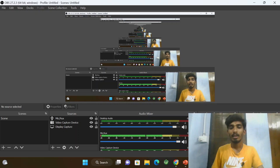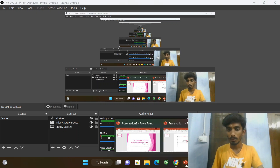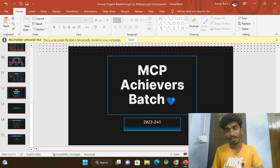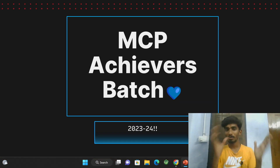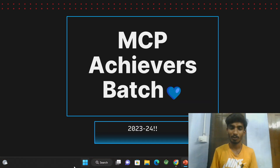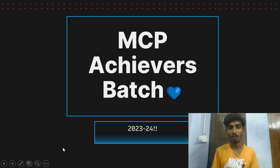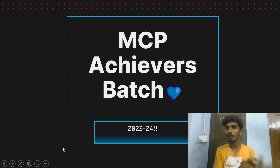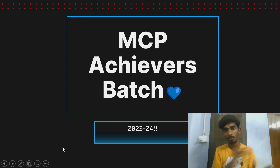Hi everyone! I'm going to talk about a batch in this year, the 12th year, that's 2023-2024.